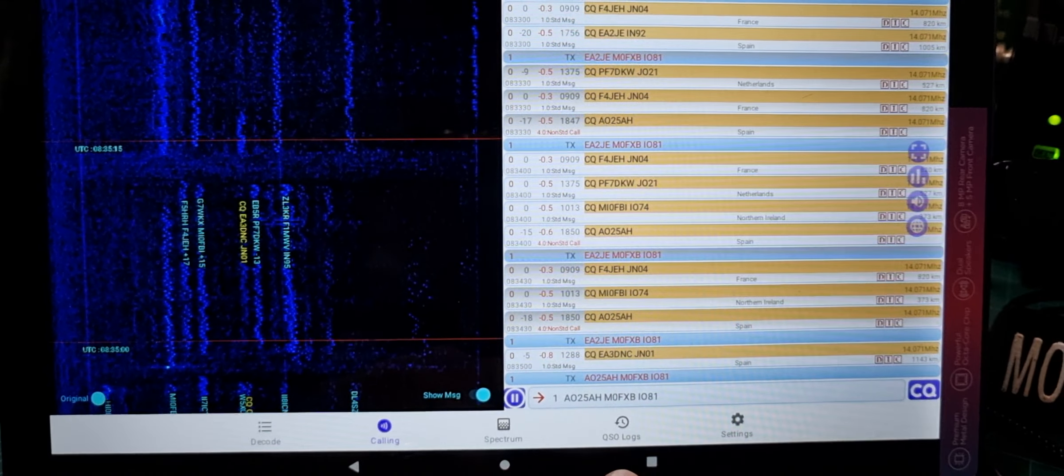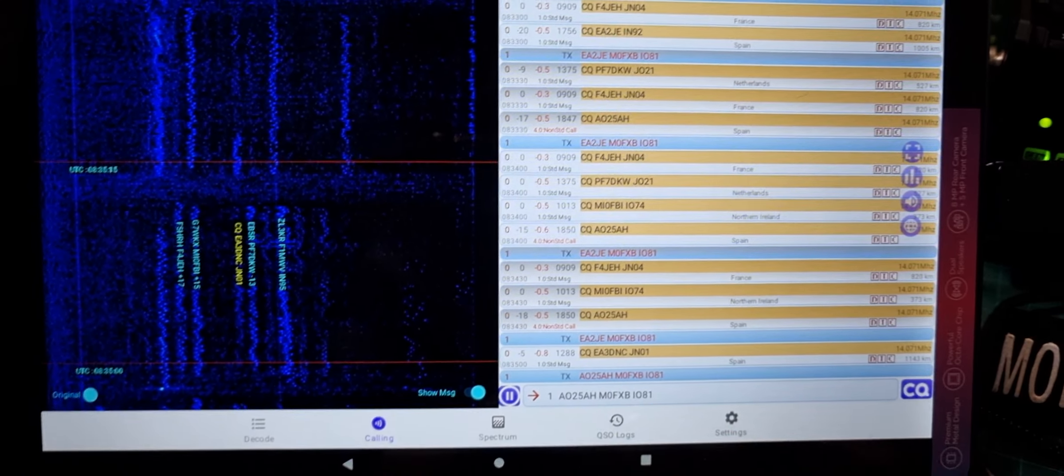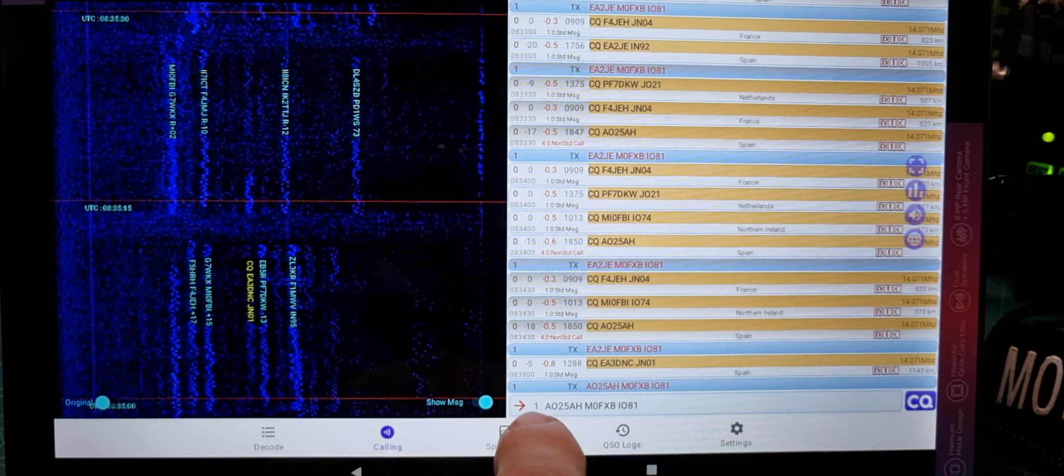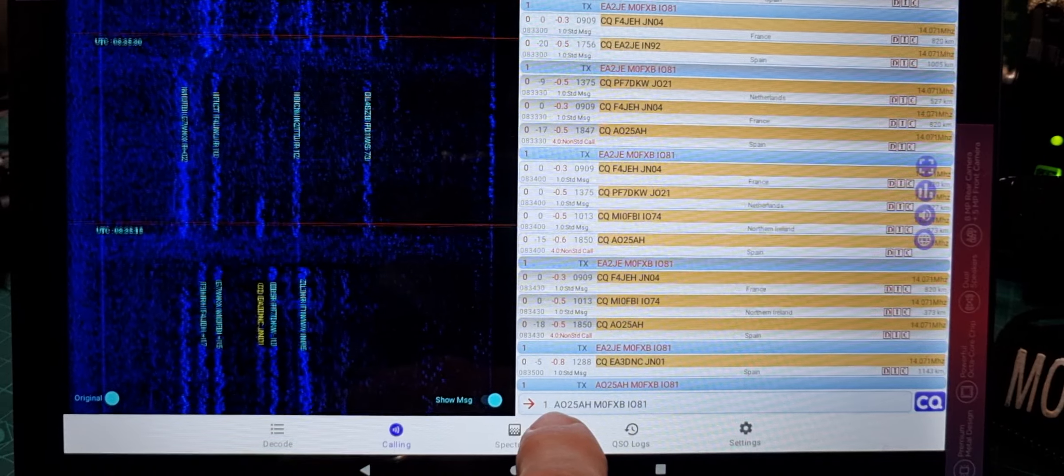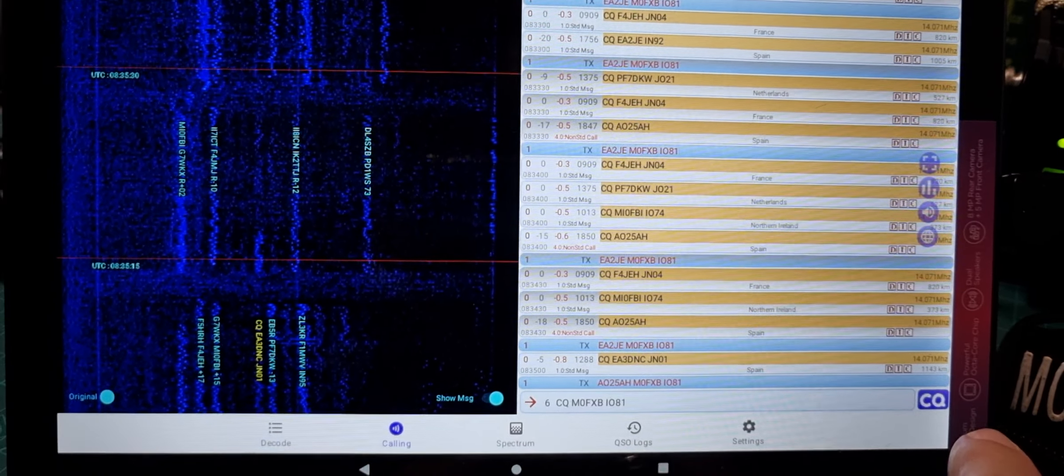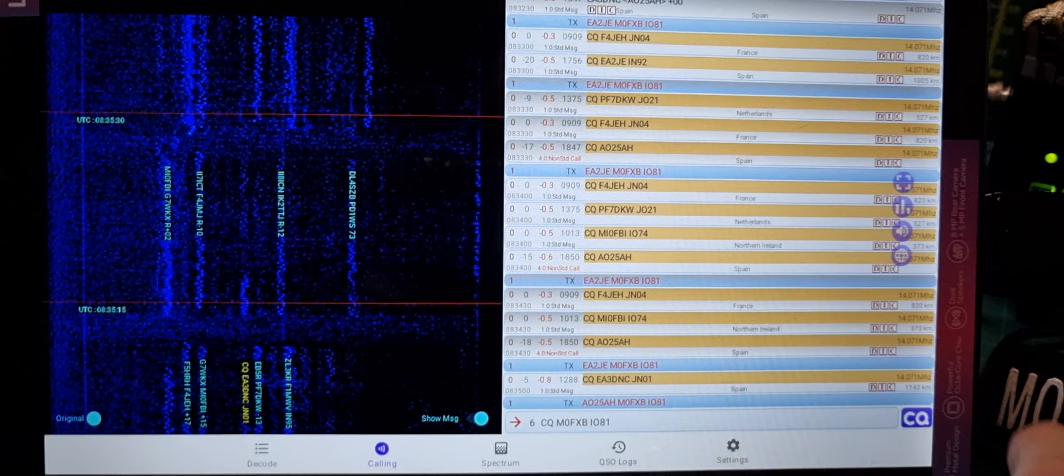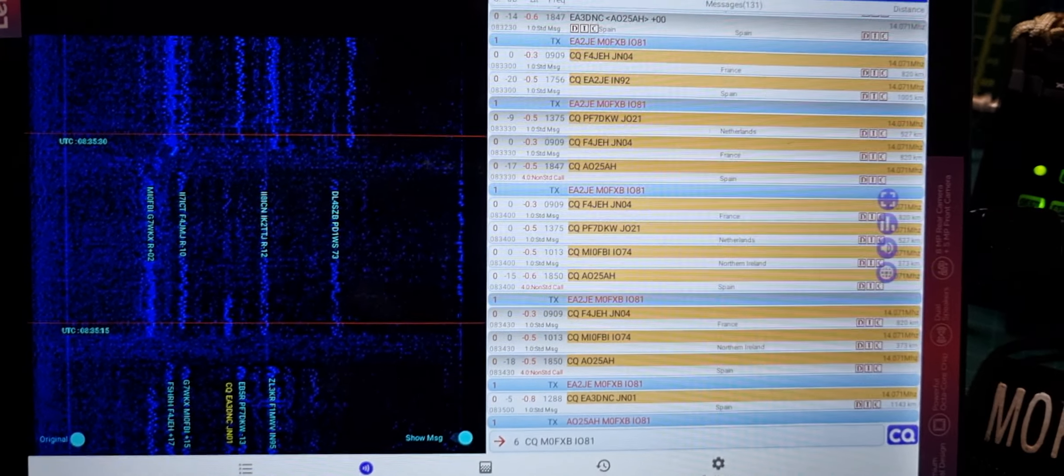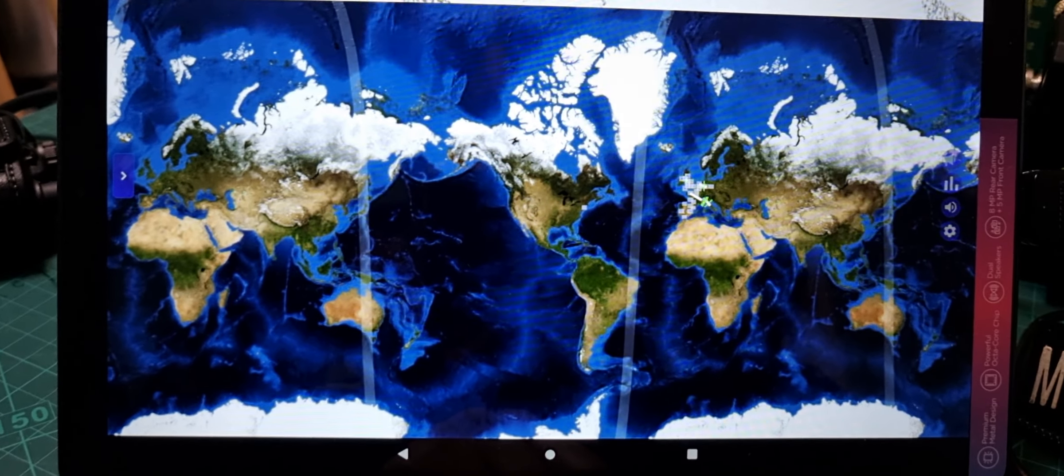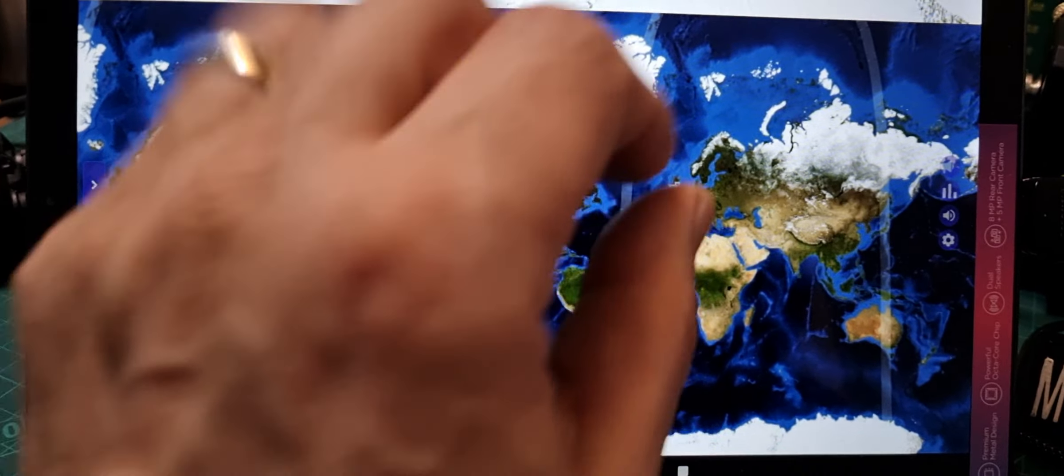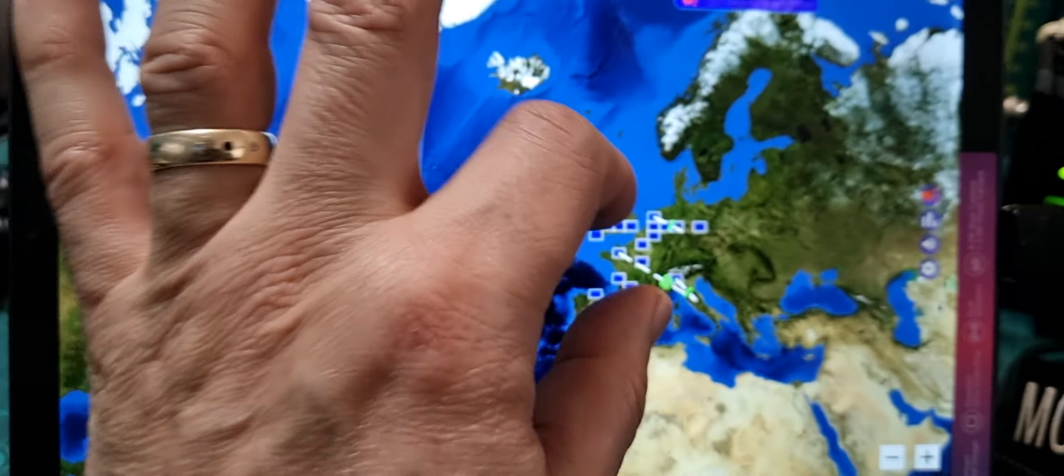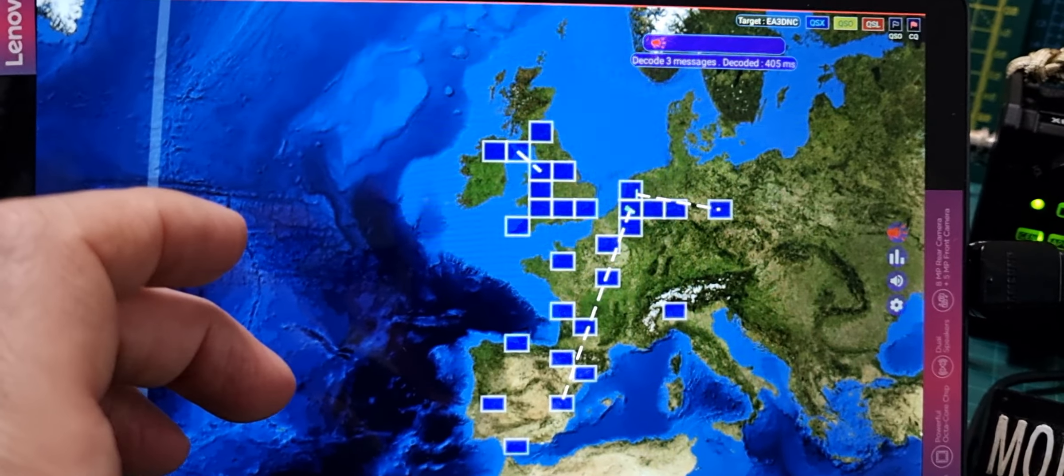What else we got here? Says here CQ M0FXB. I know we've got a map here. If we hit the map and we scroll in, you start to see what's going on.